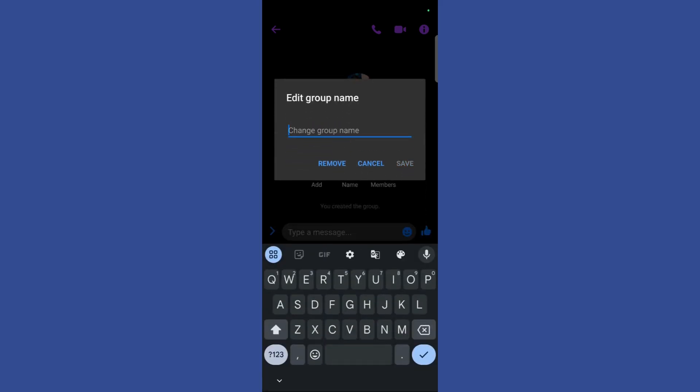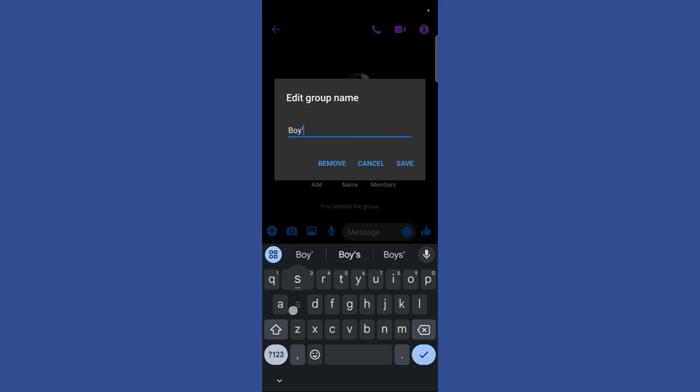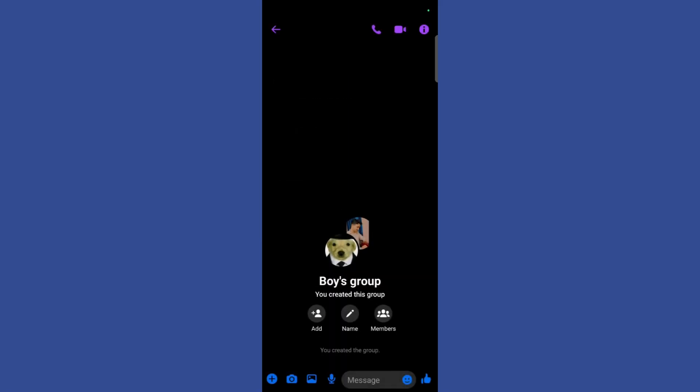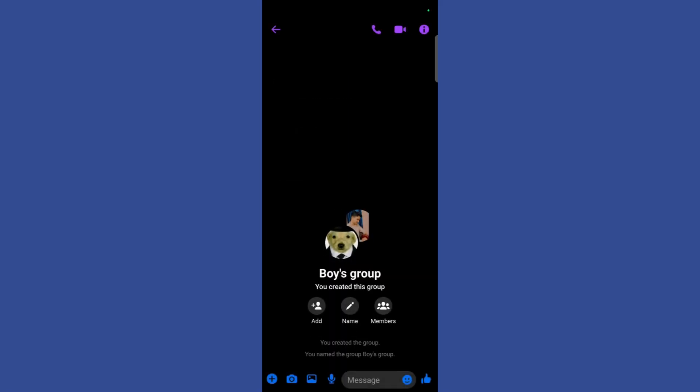Then click on the save button and here you can see that the group name has been successfully changed. So that's it for this video.